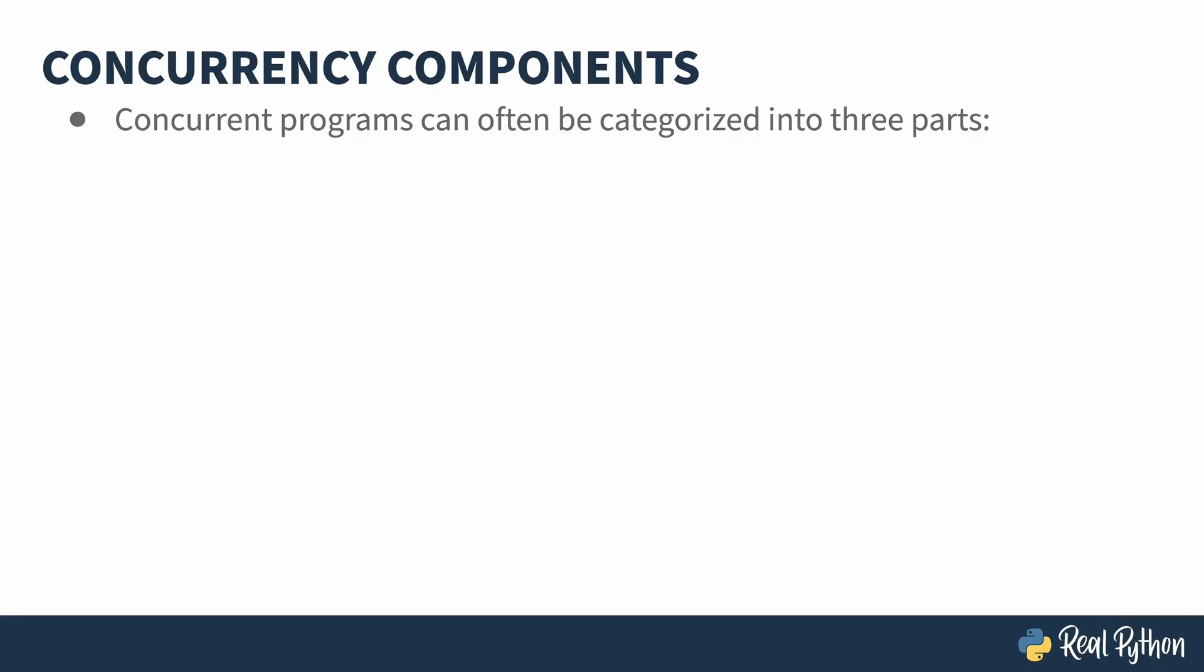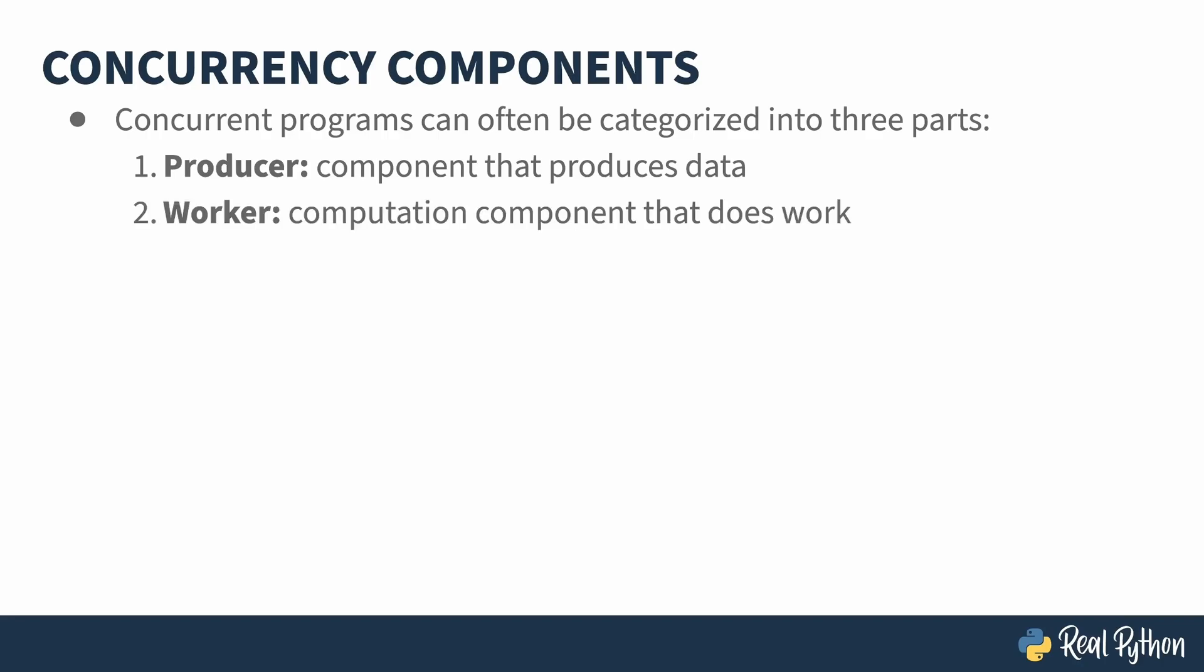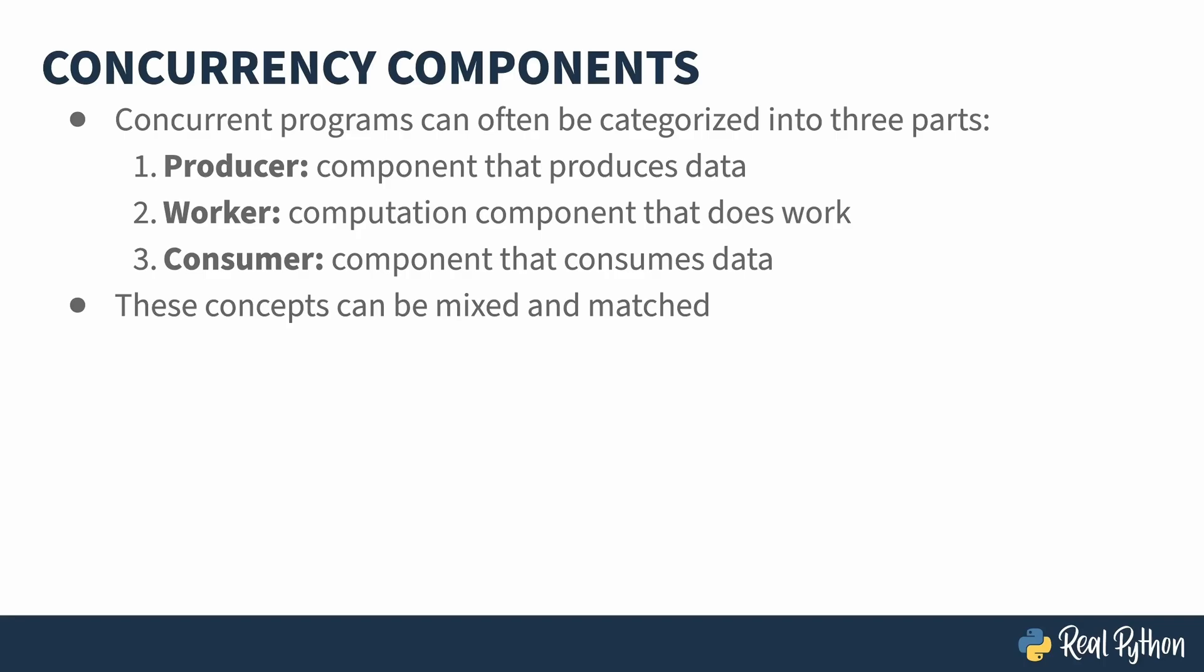Using the input, compute, and output model, you can think of programs in three parts. A producer is a component that produces data. This might mean reading something off the disk. The worker is the component that does the actual computation. And the consumer is the component that consumes the data or aggregates the output. Consider for a moment doing some image processing on a very large file. The producer portion of your program would read the large image format. The worker portion of your program would do the actual filtering on the image. And the consumer component would consume the result from the worker and write the new image to the hard drive.